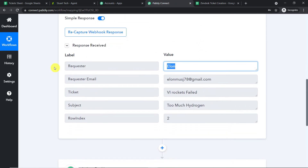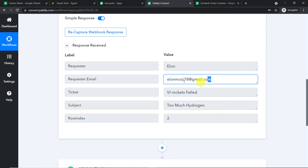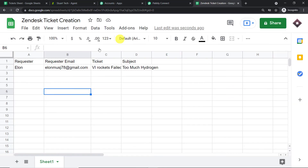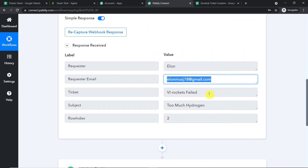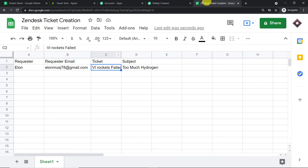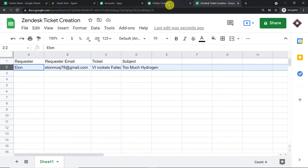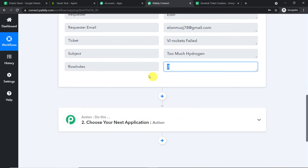Since column D has been filled, let's check whether Pabbly Connect has captured the data. Yes — we have the requester Elon, the email elonmusk78@gmail.com, the ticket 'V1 Rocket Failed,' the subject 'Too Much Hydrogen,' and a row index of 2 since this is row number 2. We have all the details.